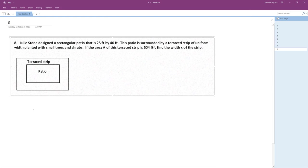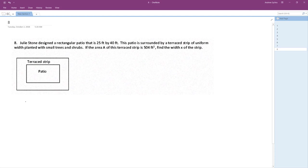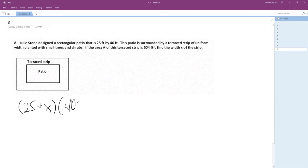Okay, so basically this is all that we're doing. 25 plus X, because you're just adding, because it's uniform. 25 plus X, 40 plus X equals 504. That's all we have to do.